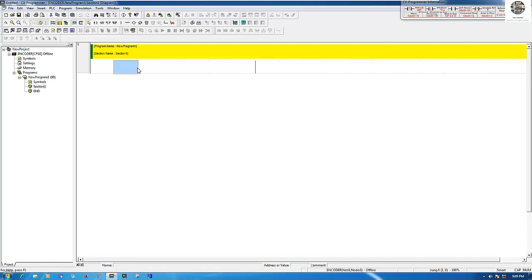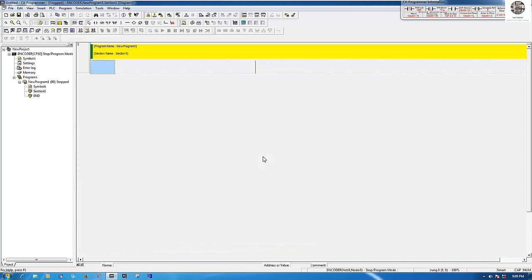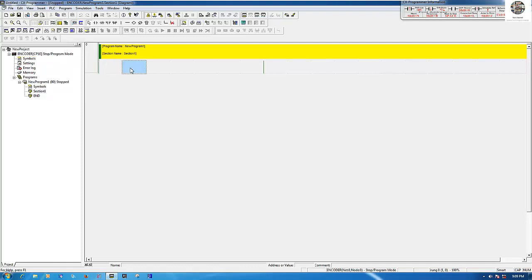Next, we check the communication between our computer and the PLC Omron. I already connected the cable from my computer to the Omron PLC, so let's check the communication. Now we can connect from our computer to the PLC. The PLC is stopped right now, so we can go offline first.